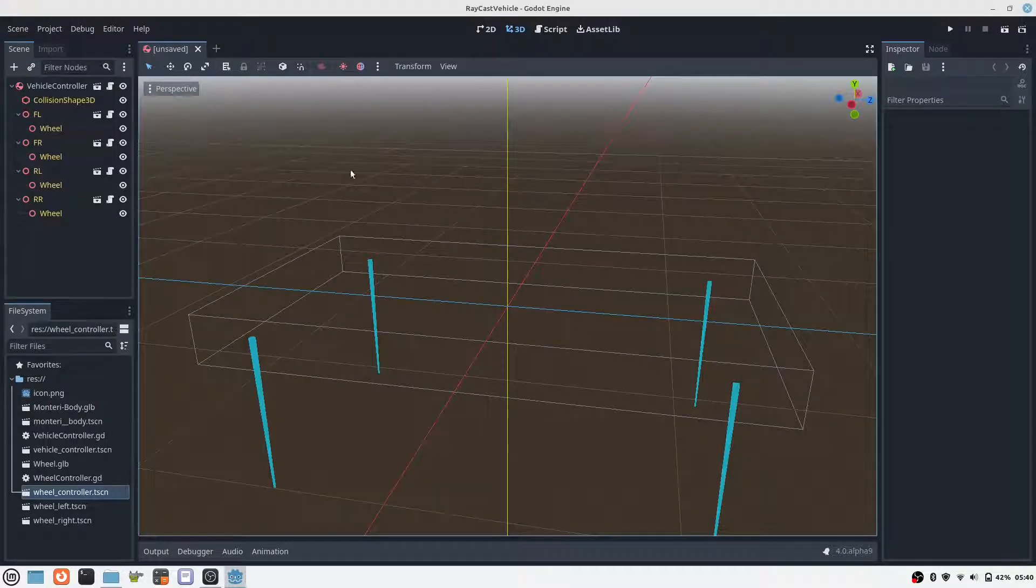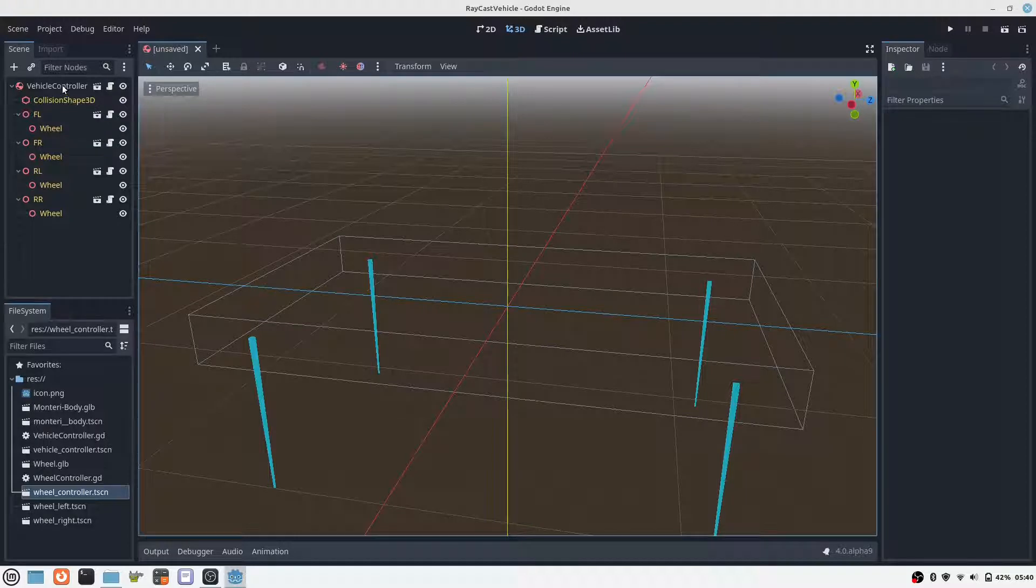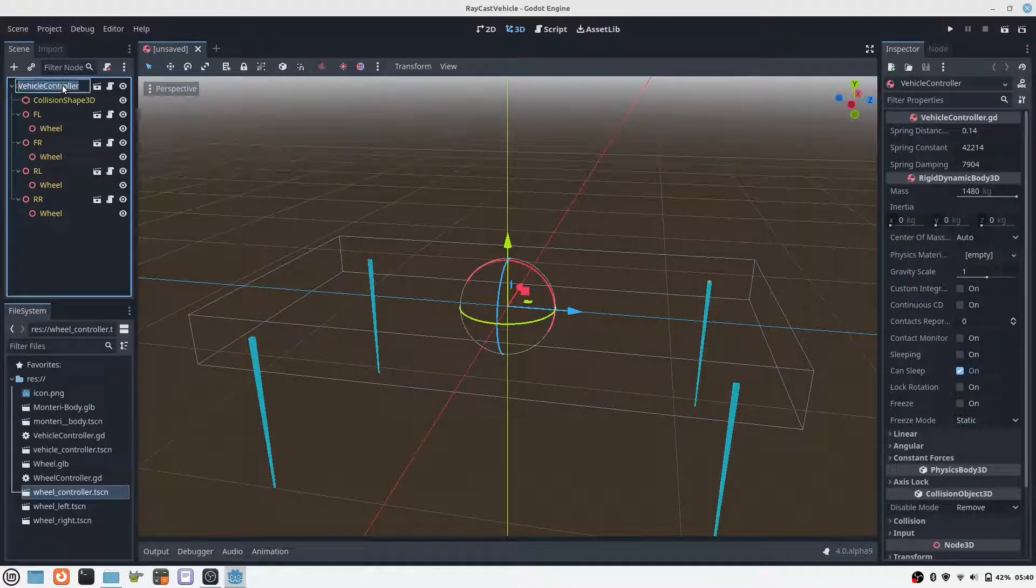The vehicle controller stands for a general car without visual features. For our Monteri, we will create a derivative of the vehicle controller and give it a body and wheels.